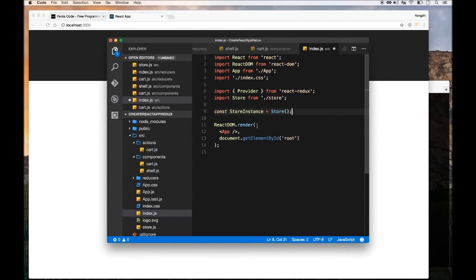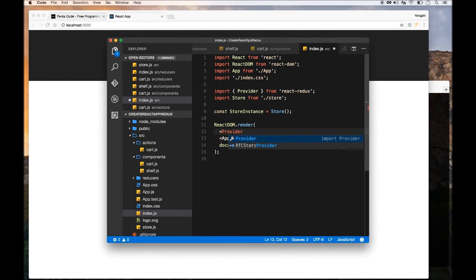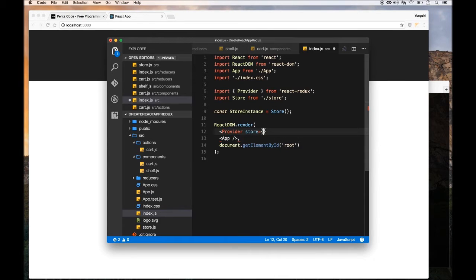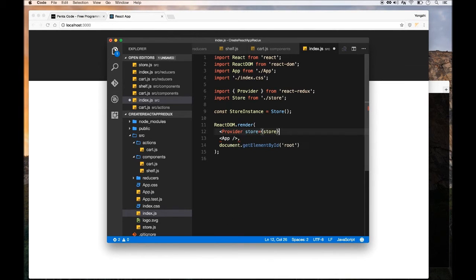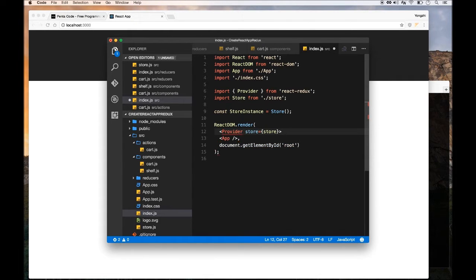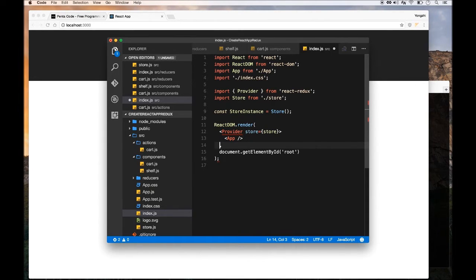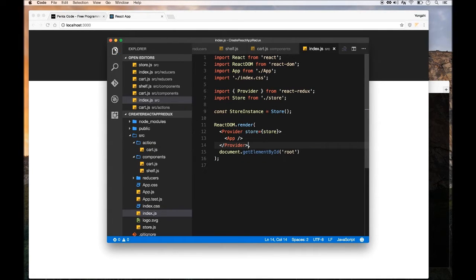Then we're going to go into the render function and wrap our application component in the Provider component, passing in the store instance as the store property. And like this, we have an application entry point set up. Now it understands Redux.